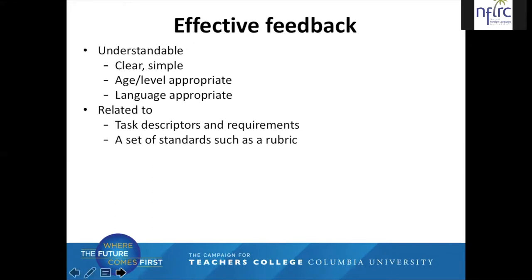Effective feedback is understandable. It's clear, it's simple, it's appropriate for learners' ages and language levels, and it's also language appropriate. If the feedback provided is in the target language, make sure it's worded so that students can understand it according to their age and language level. Depending on the teaching context, if the learner's language level is very low and all the learners share the same first language and you, the teacher, speak it as well, you may want to consider using the student's first language to provide feedback so that it's understandable.